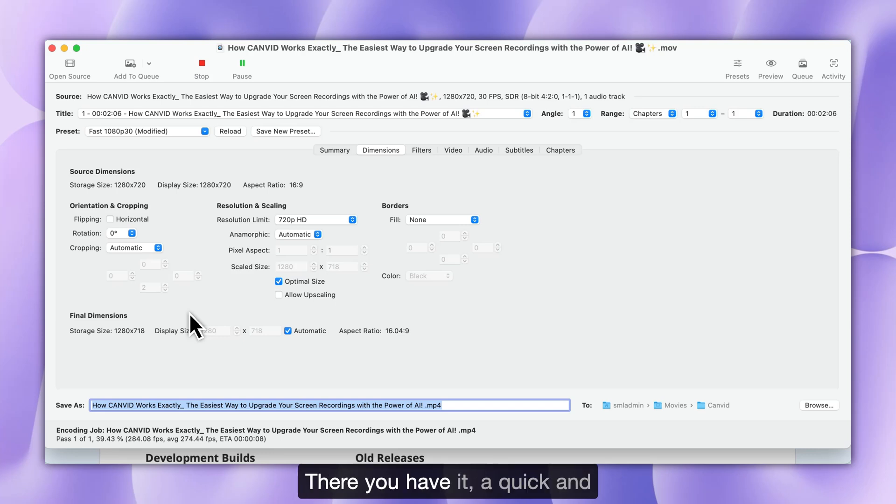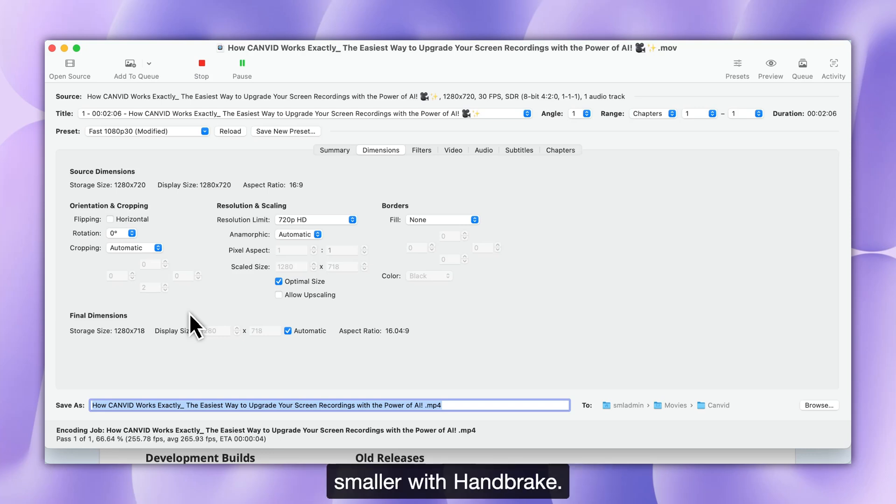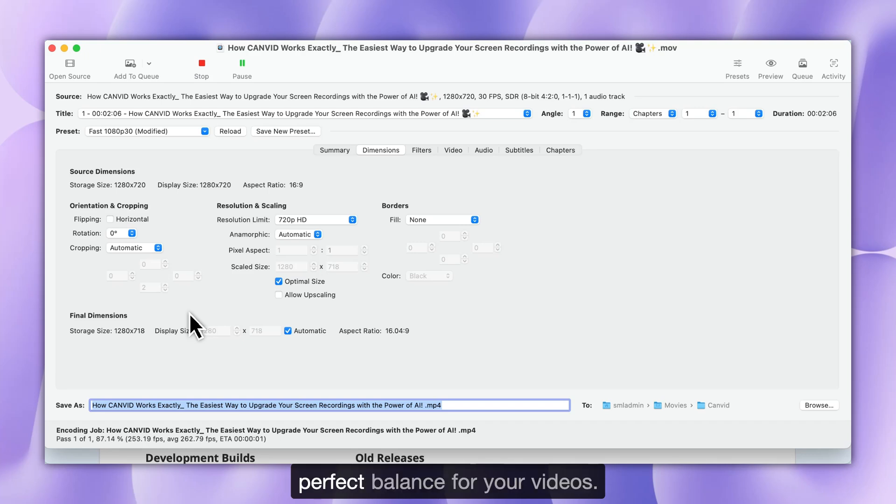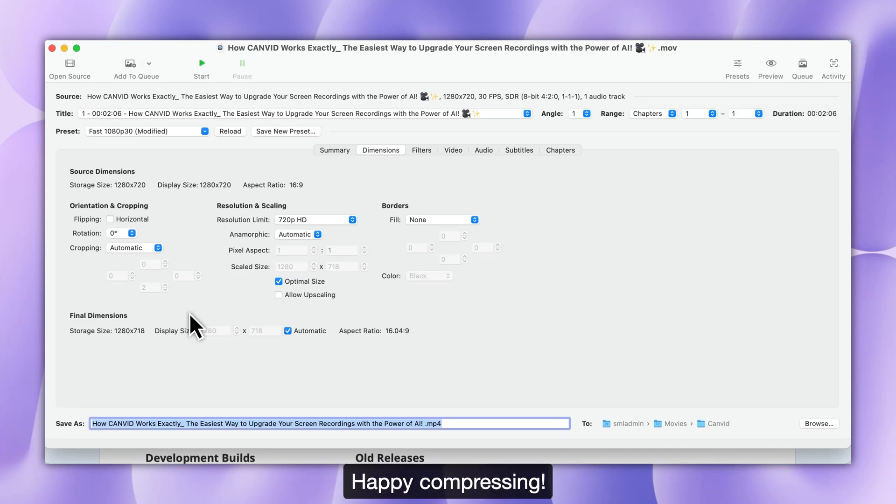There you have it. A quick and easy way to make your video files smaller with Handbrake. Try tweaking settings to find the perfect balance for your videos. Happy compressing!